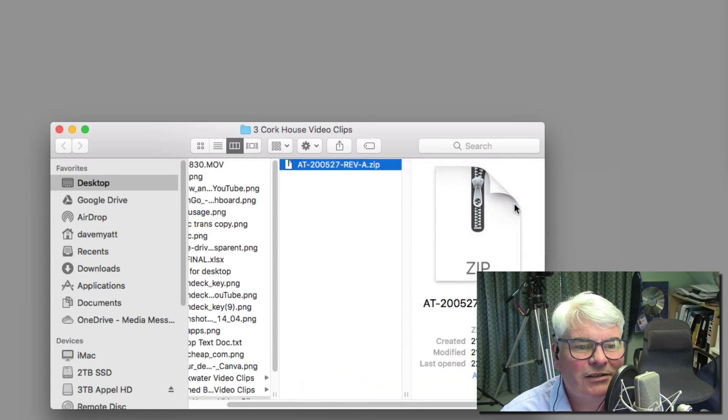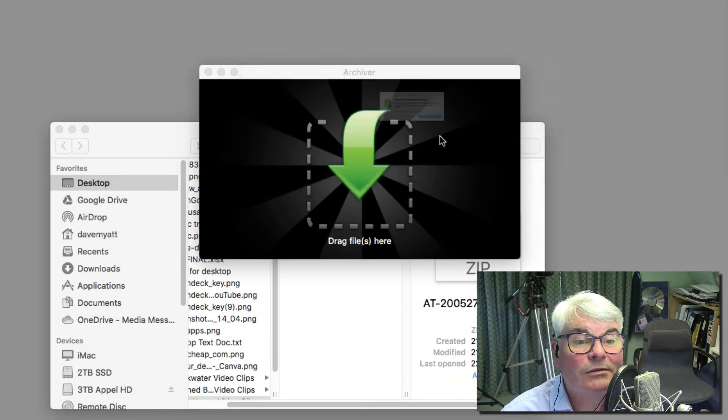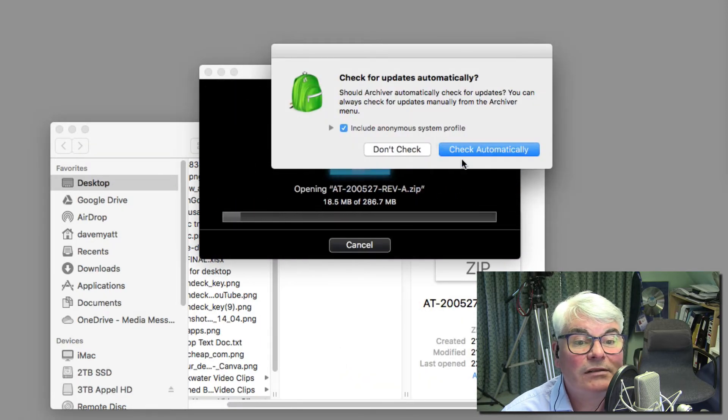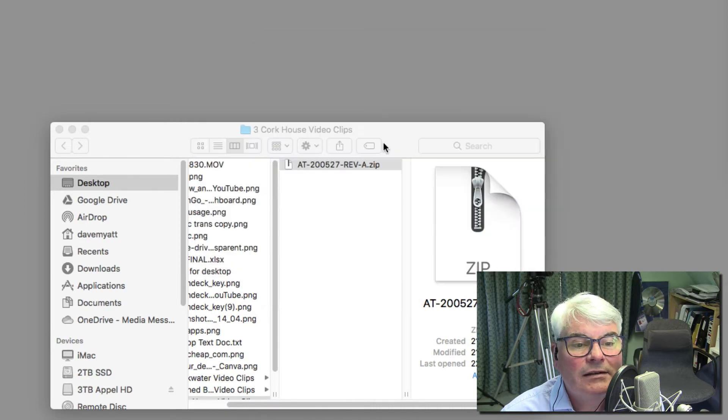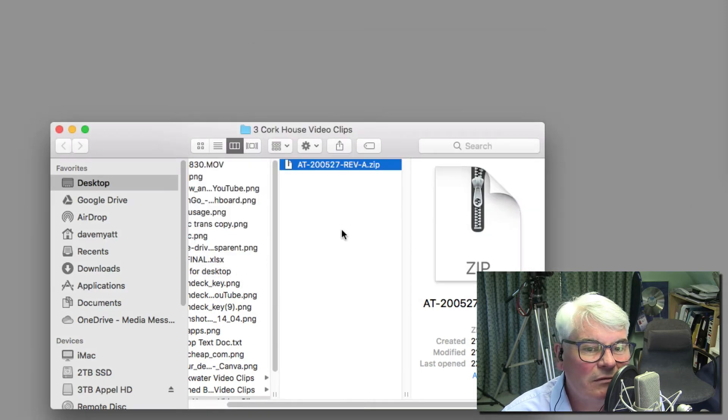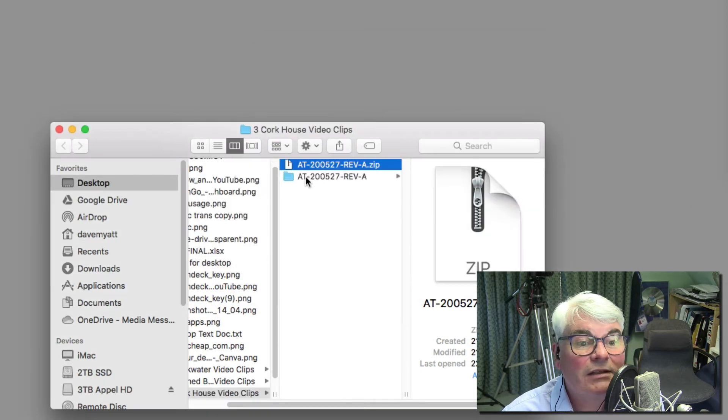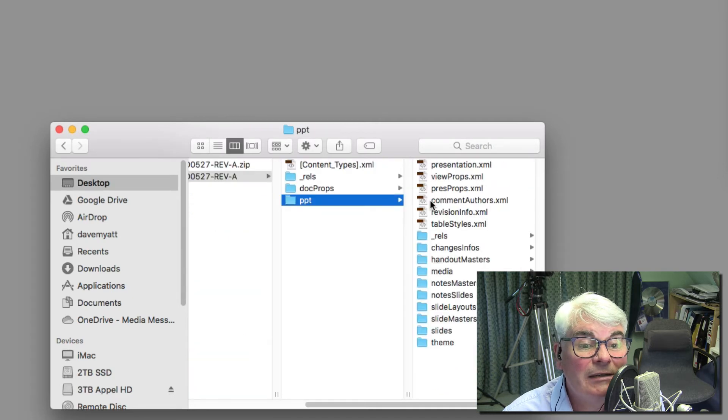Then you open it with your favorite extractor. In this case I'm on a Mac so I'm just using this one here. It's extracting, in a moment we'll have the extraction.